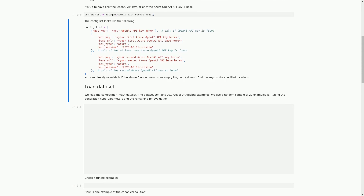In this cell, we define a list called config_list which contains information about the API keys and base URLs for the Autogen API. This list is created using the config_list_OpenAI_AI function defined in the previous cell. The config_list contains three dictionaries, each with different information: the first contains the OpenAI API key, and the second and third contain Azure OpenAI API keys, base URLs, and other information. We can directly override this list if the function returns an empty list.